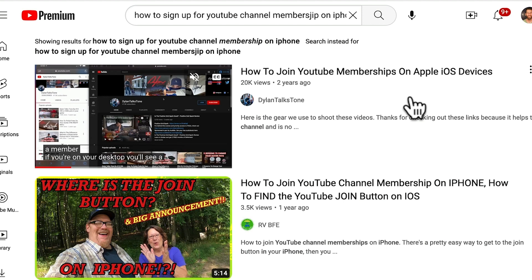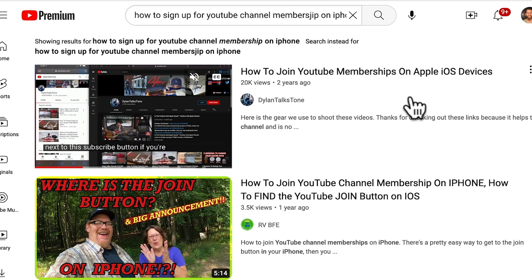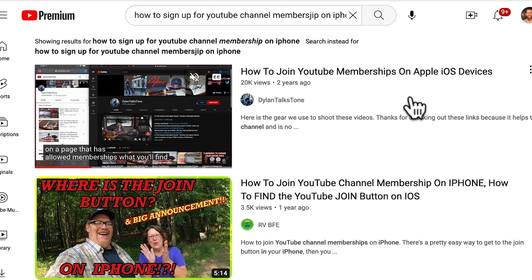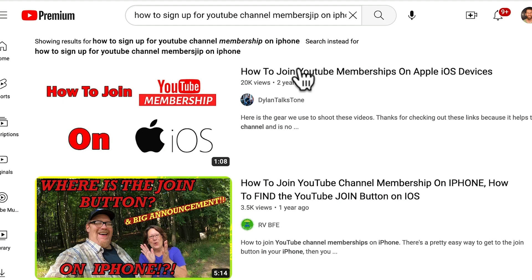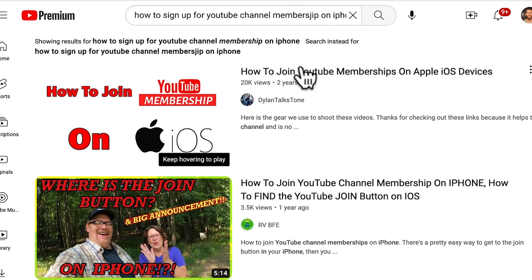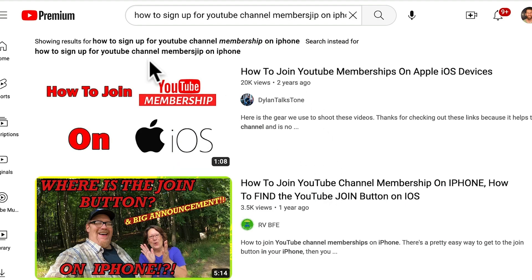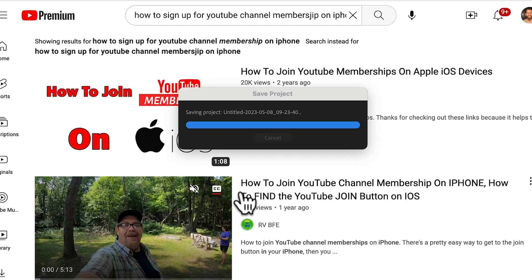They asked me how they could join with an iPhone and I have no idea because I do everything on desktop. So I searched for it and somehow I put a J instead of an H in membership and this is what I came up with. This is the video I like the best.